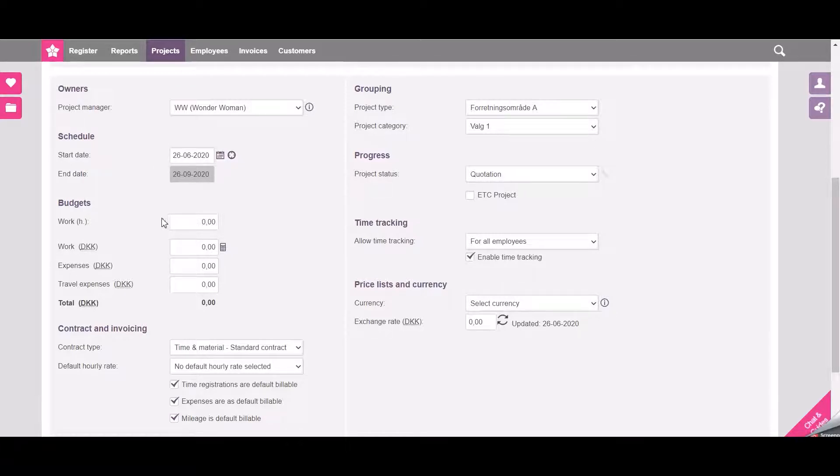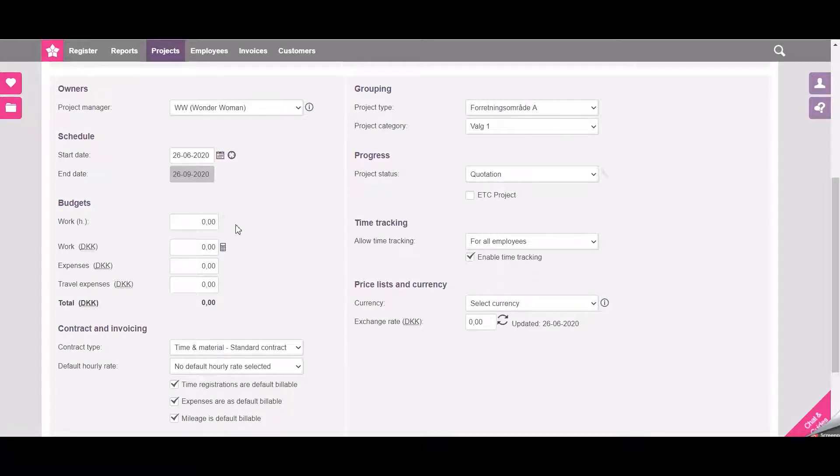I can set up my budgets down here of how many hours there need to be worked with and the hourly rates.